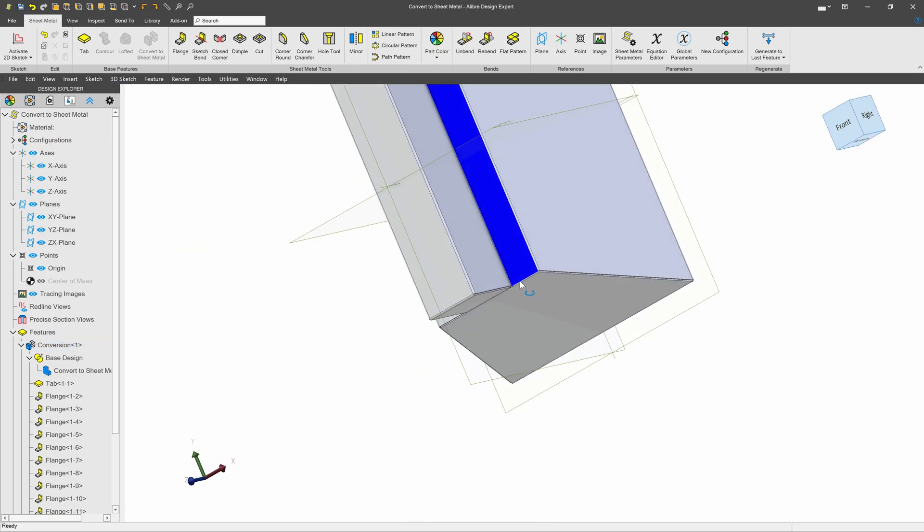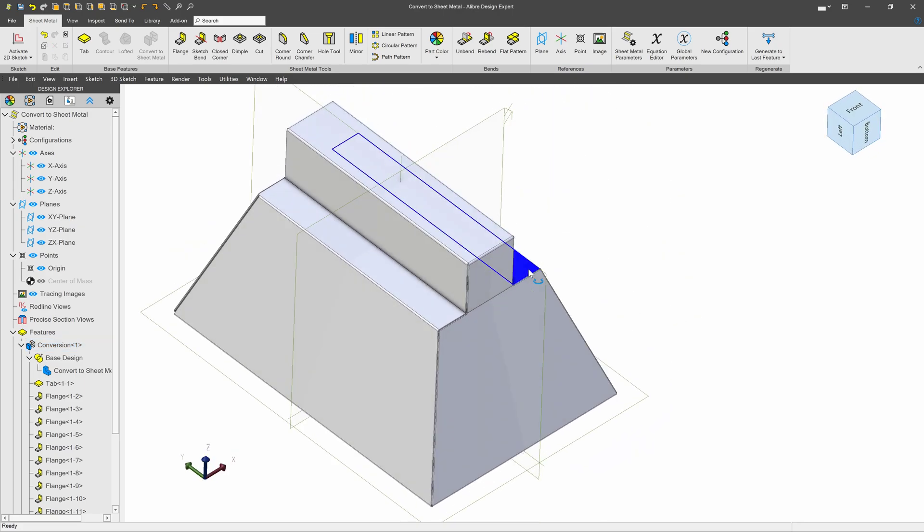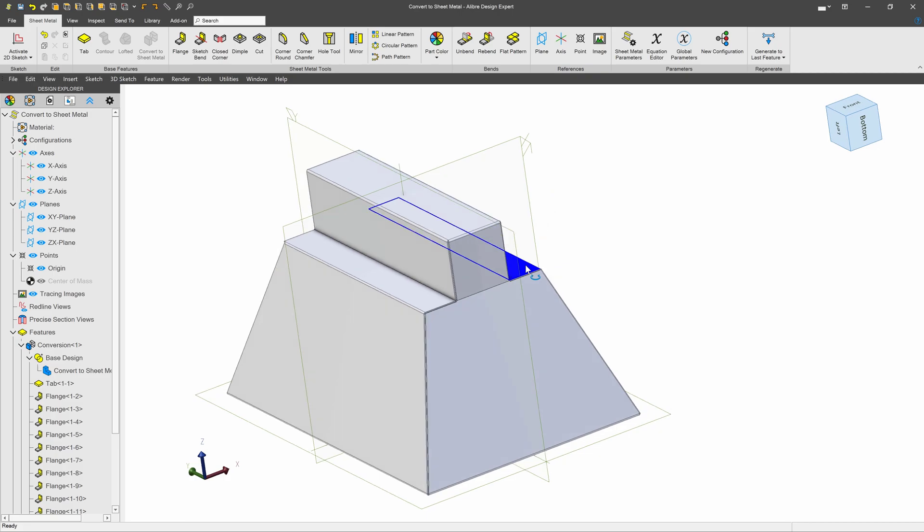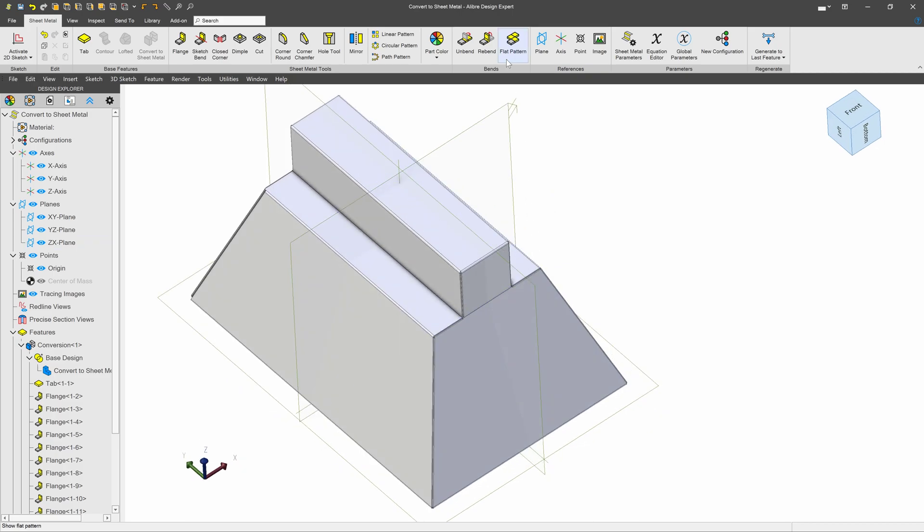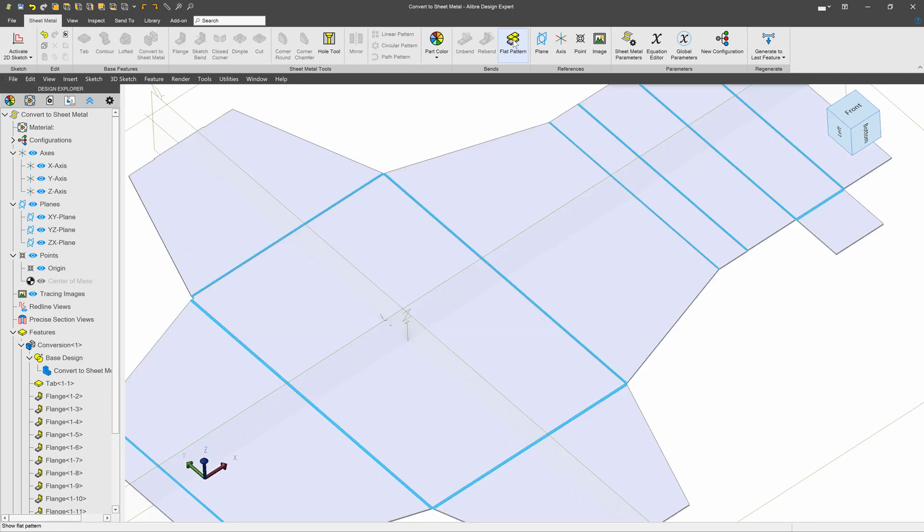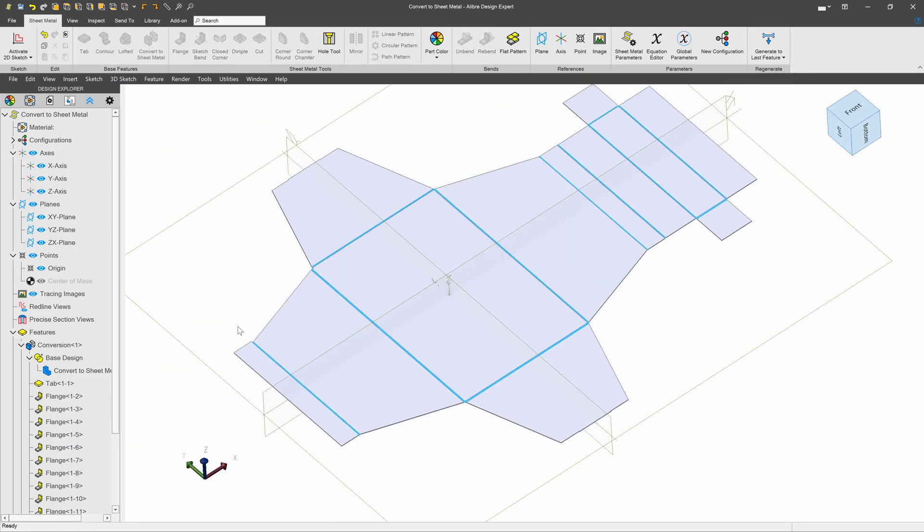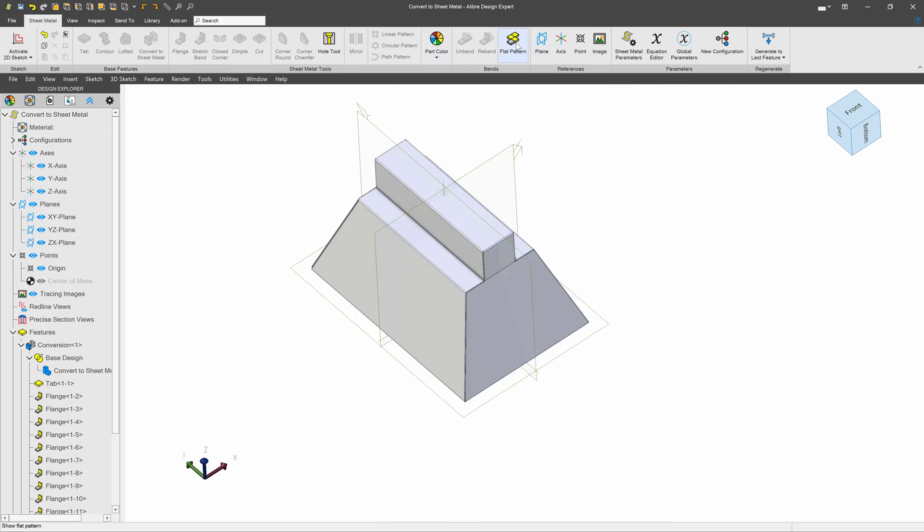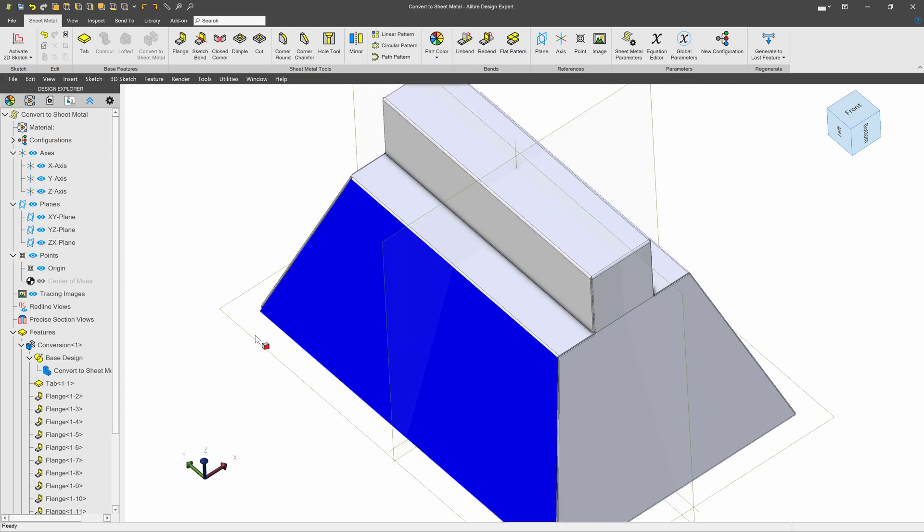This may be challenging to make in real life, but it makes for a reasonable demonstration. I, again, can flat pattern it and see that new included face that I now have.